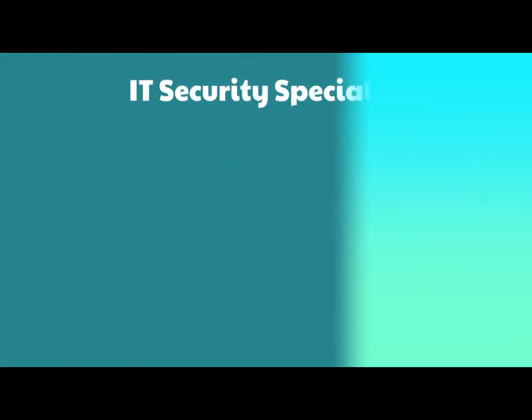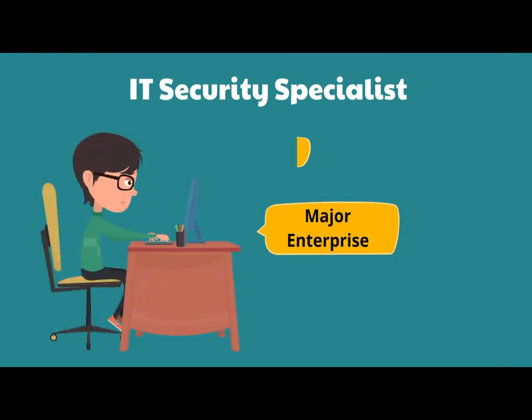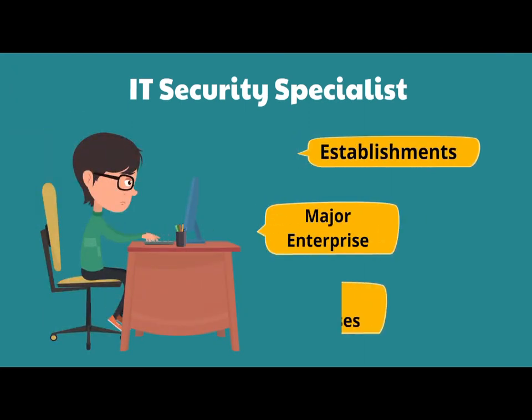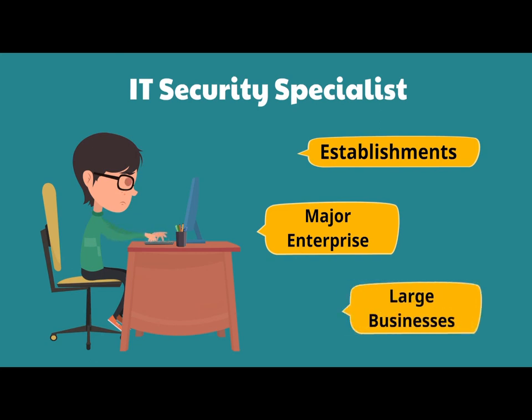IT security specialists are almost found in any major enterprise or establishment due to the nature and value of the data within large businesses.